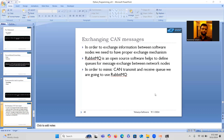You might ask: why use RabbitMQ instead of defining queues yourself in Python? That is possible, but it requires a lot of programming, and at this beginning stage it is not the right option to spend time programming a queue from scratch. That is why we use RabbitMQ — it is free. I will explain how to download and install it to mimic the CAN transmit and receive queues.